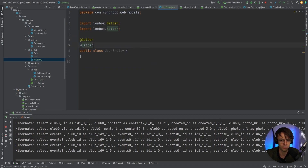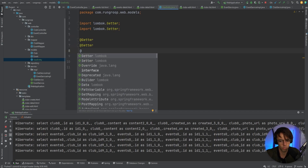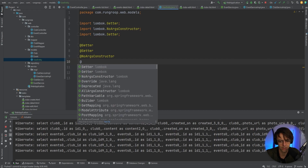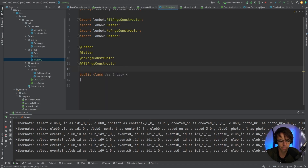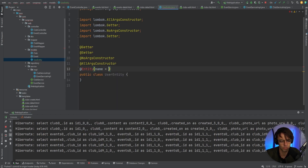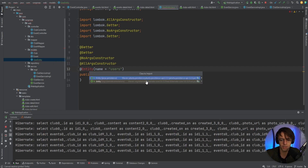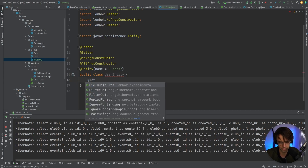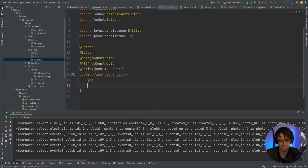We're also going to add all of our usual suspects. We're going to add a no-args constructor, an all-args constructor, and also add the entity annotation so that Spring Data will pick up on it and be able to add this table to the database. I'm going to give it the table name 'users' — even though it's called UserEntity — so that it follows convention more.